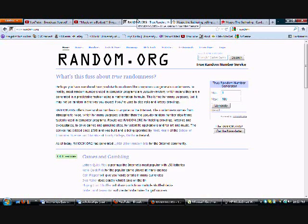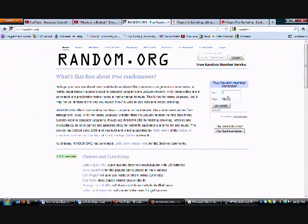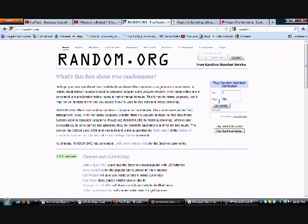So, we are here at random.org. We are going to choose a number from 1 till 29, and then that will select the winner.